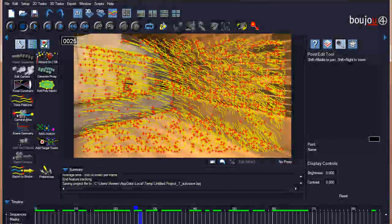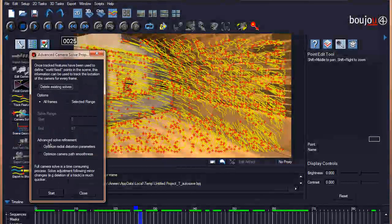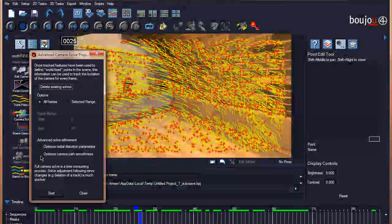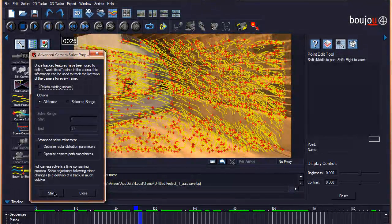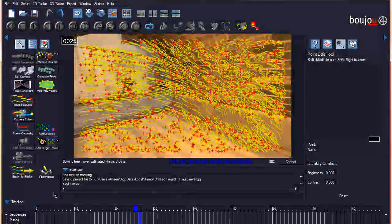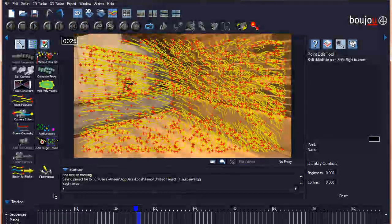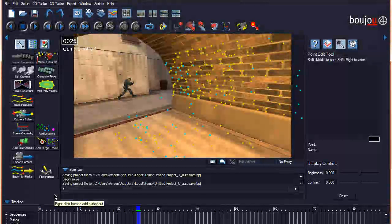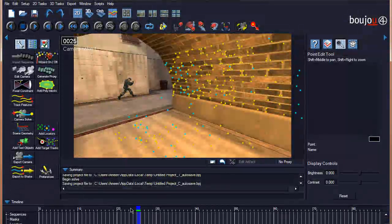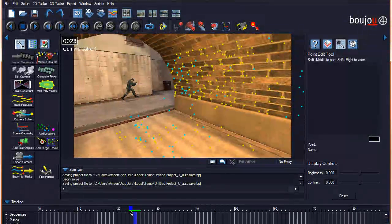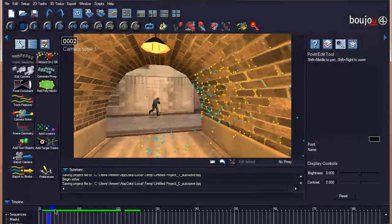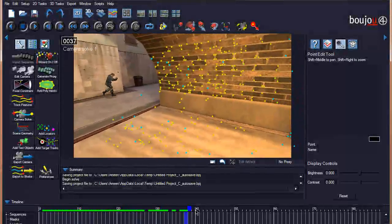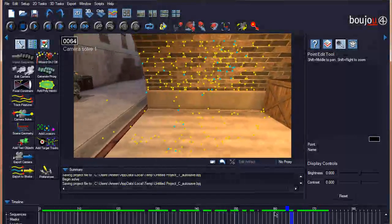The next thing we will do is the camera solve — by clicking on that you will have these options. As I mentioned, some other tutorials recommend checking certain options, but I will leave them as the default and just click Start. This takes some time, so I will be back once it's finished.